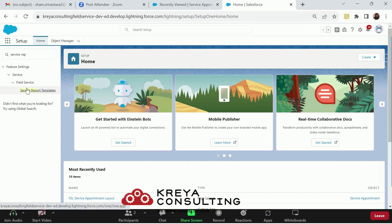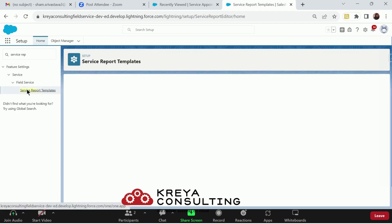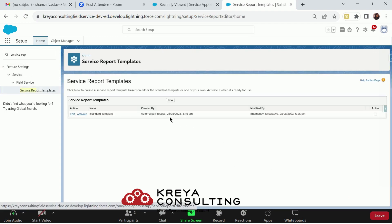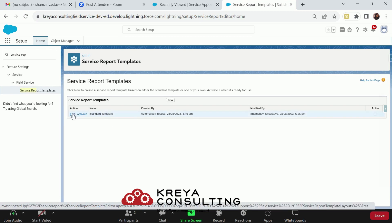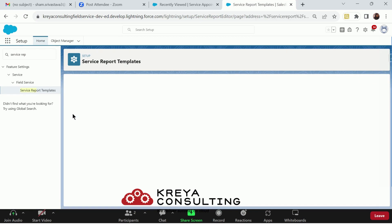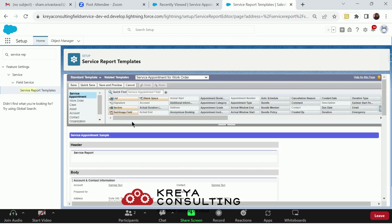When you click to service reports template, you will see that there is one standard template already present here. You can either replicate it by creating a new one and choosing the existing template as standard report template, or you can just add it to that particular standard report itself.